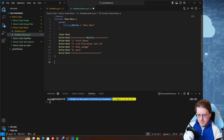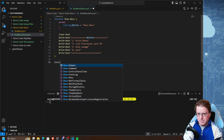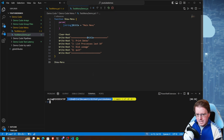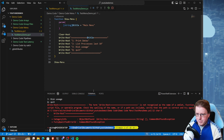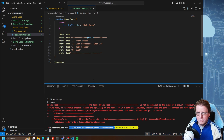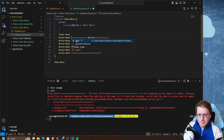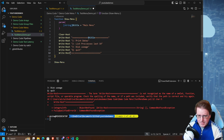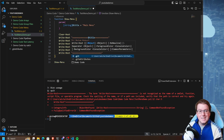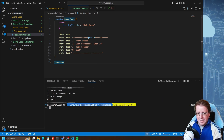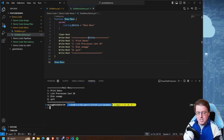If I go and run show-menu at the end of this and run that in the shell - whoops, write-host is not recognizable as a command. That's because I need to put a space here and a space here. Running that again I should have a menu - great. But the menu doesn't actually do anything at the moment.